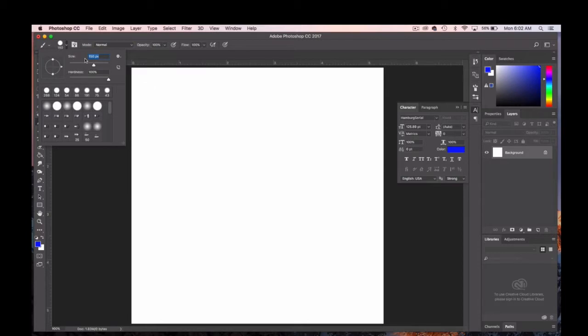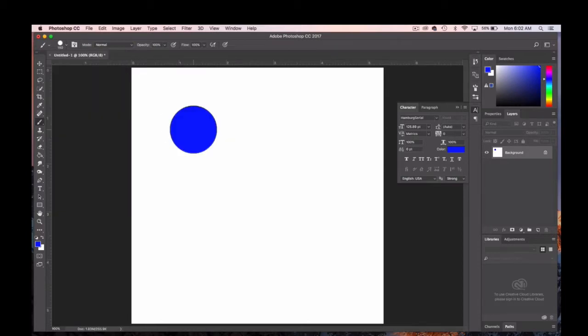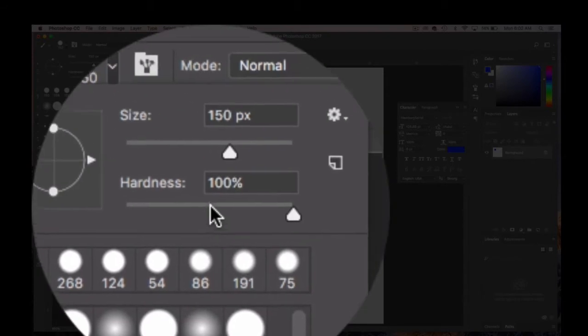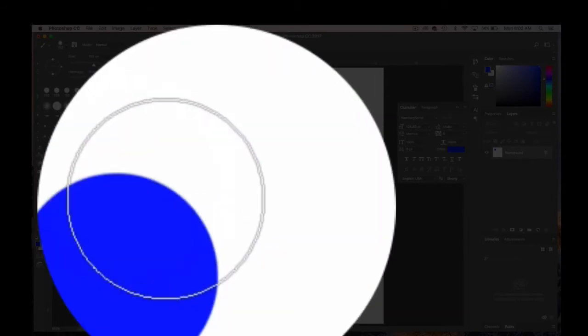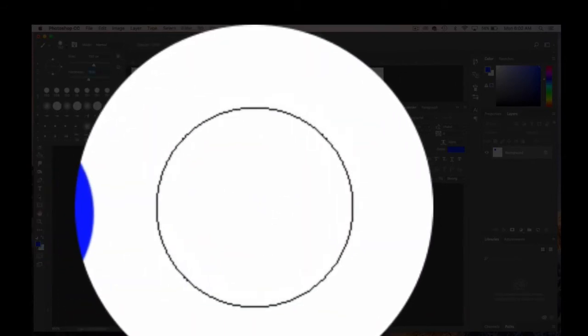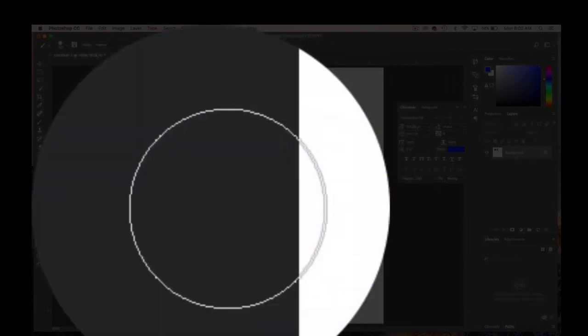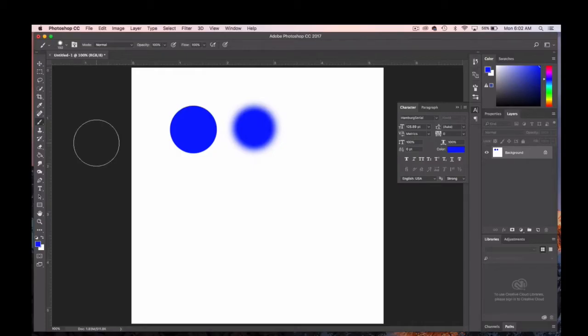Here's a brush size 150 pixels with a hardness of 100. I'll change the hardness to 50% and you'll see the difference. It kind of looks more like a spray paint or has softer edges.